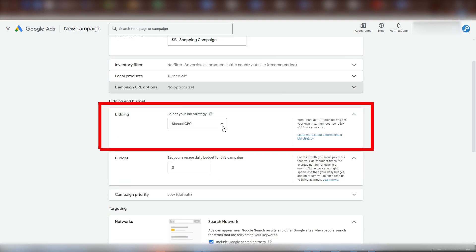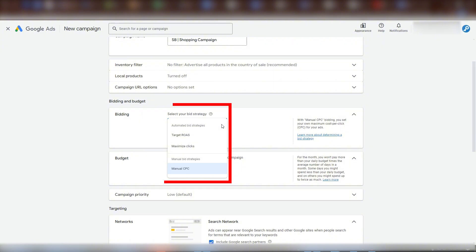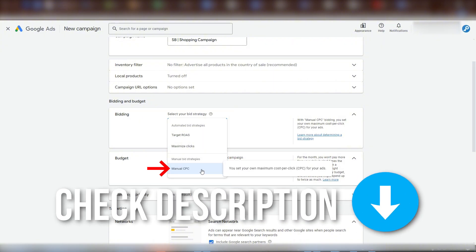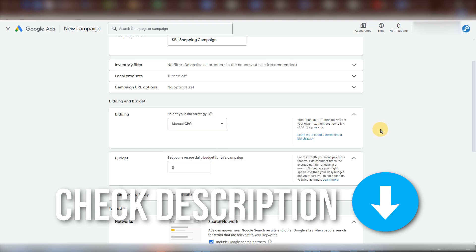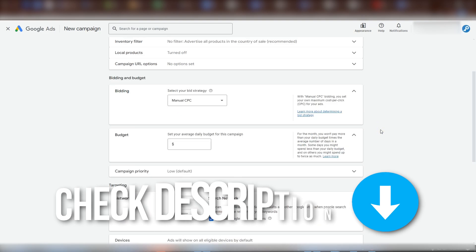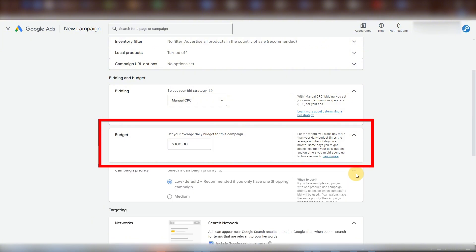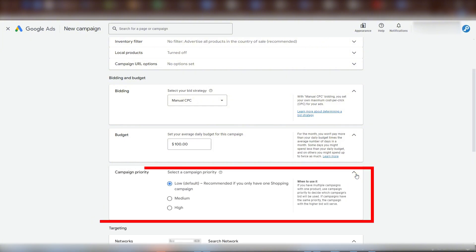Next is bidding. We'll cover bid strategies in another video, which I'll link below. So we'll leave it on manual CPC for now to keep it simple. Budget is what you're willing to pay on average per day while this campaign is running for a month. We're not going to worry about campaign priority here. This setting is only useful if you're running an advanced strategy of multiple campaigns targeting the same products.